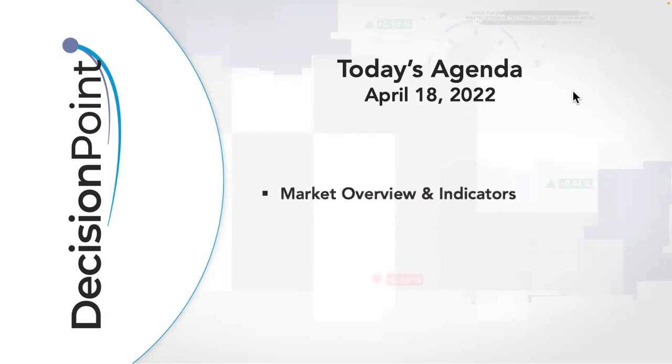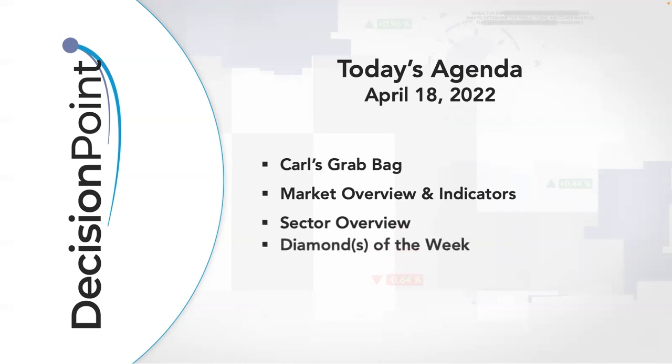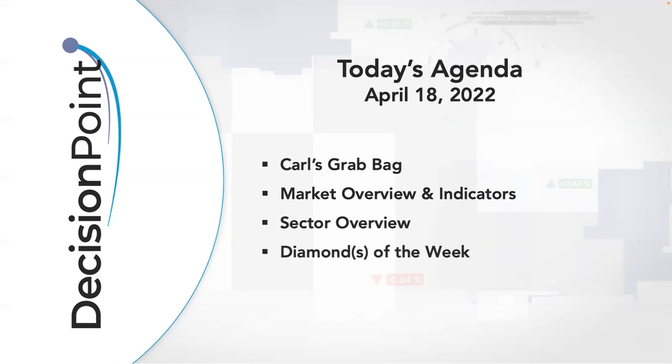We're going to do our normal market overview with indicators. Carl will be going through most of that. Before that, we're going to have Carl's grab bag with interesting thoughts about the market. We'll switch gears to me with a sector overview, and then I'll show you how I select a diamond of the week. We'll start from scratch.